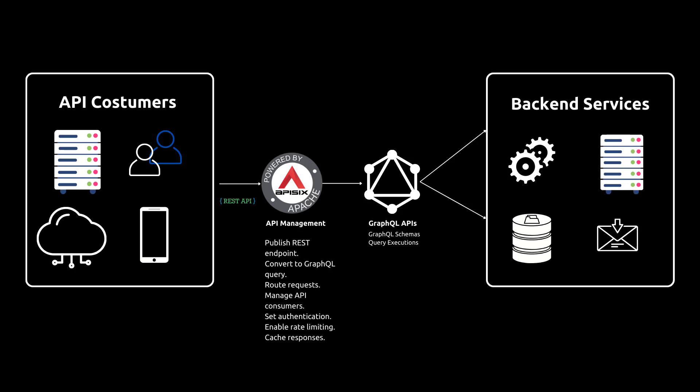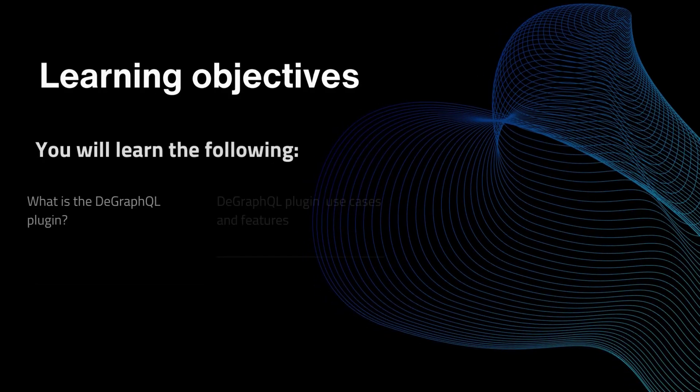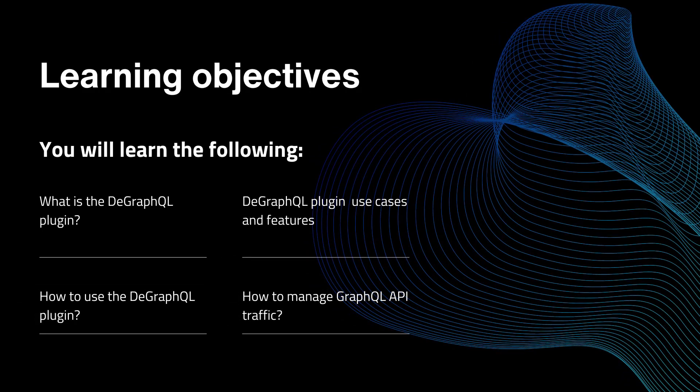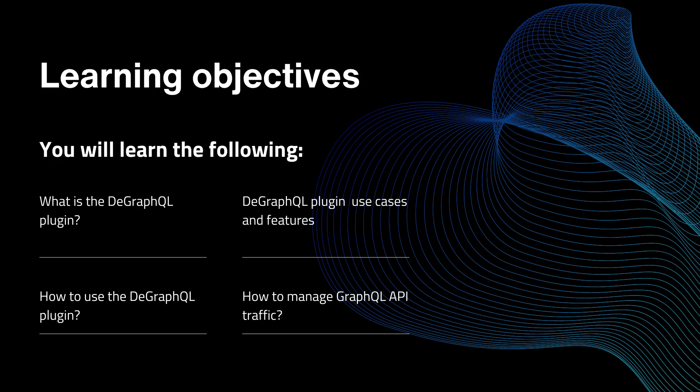In this video we'll explore this feature with a real-world example and you will learn and find out and answer the following questions like what is the GraphQL plugin, how to use this plugin and how to transform the REST to GraphQL and then overall how to manage GraphQL API traffic.